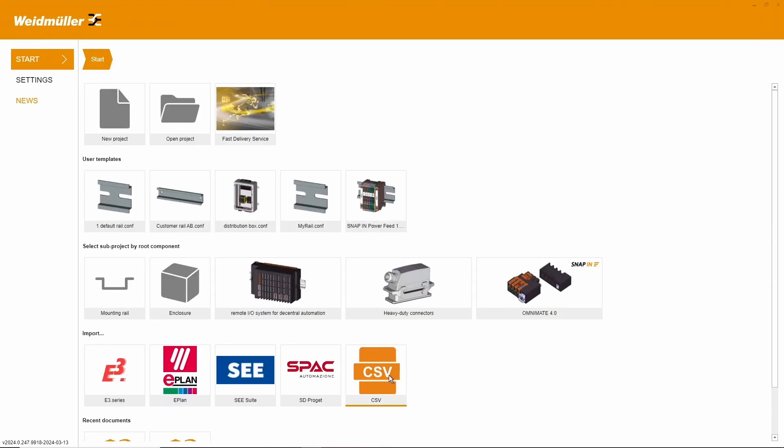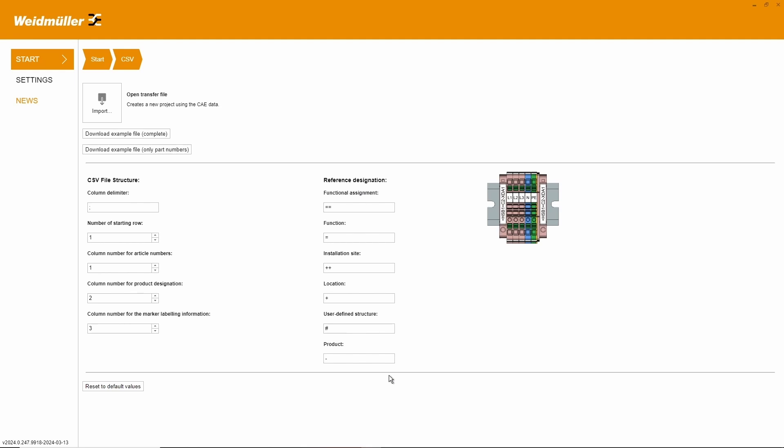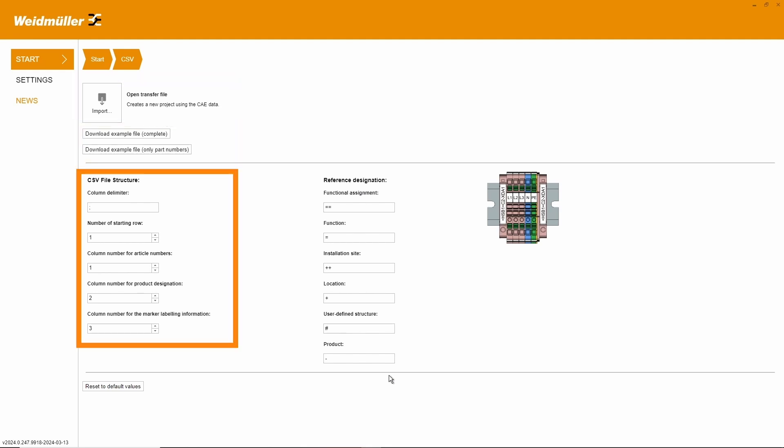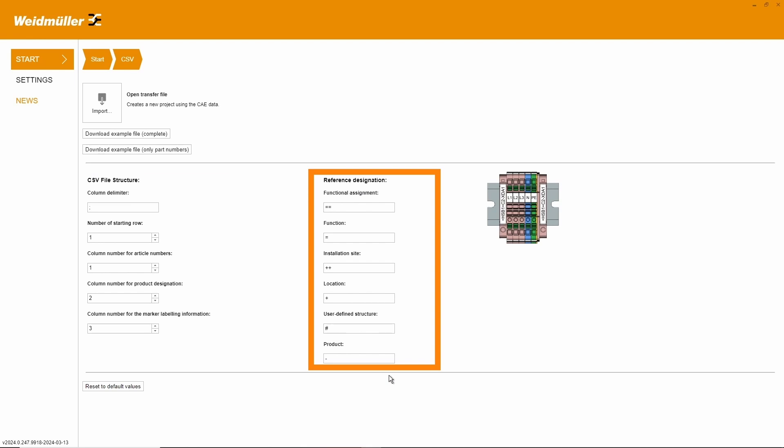First, we go into the CSV import section. Here we see the import function, example files and settings for the file structure and indicator mapping.